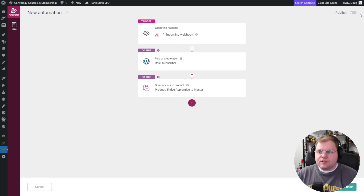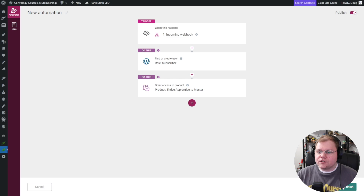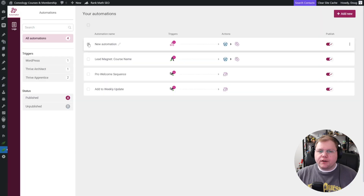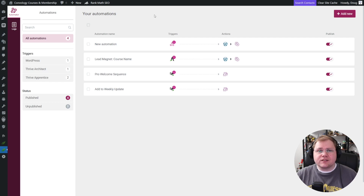We're going to publish and click save and finish. With our automation in place, let's make sure it's published. Now let's finish setting up ConvertBox so that we can submit a test.